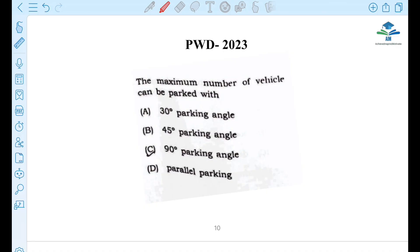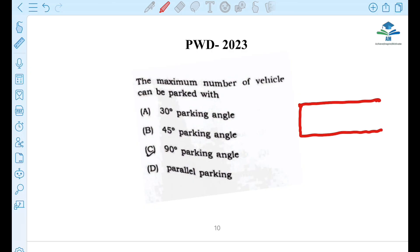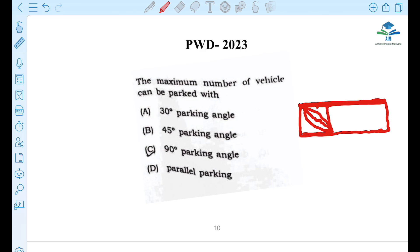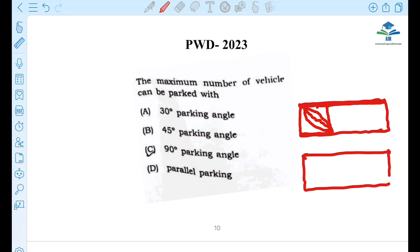Next question: The maximum number of vehicles can be parked with 90-degree parking. If you want to go to 90 degrees, you can maximize the number of vehicles parked in that space.